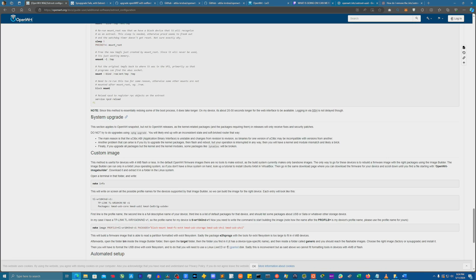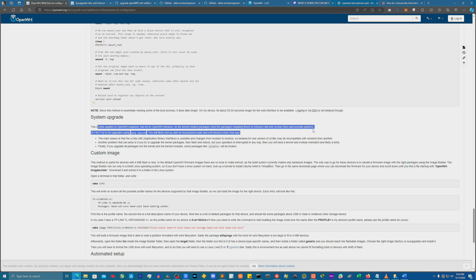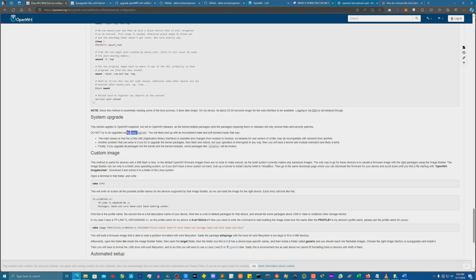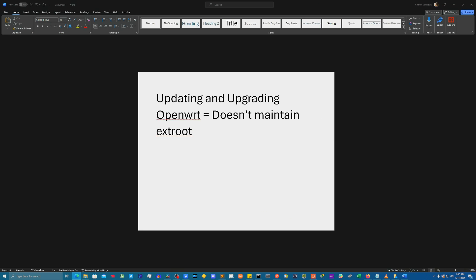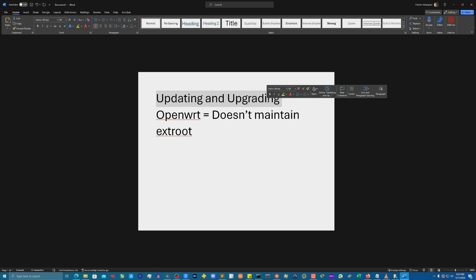So look, this thing about 'section applies to OpenWrt snapshot but not OpenWrt releases' - maybe I misunderstood it because I guess they're actually talking about the opkg packages themselves. I'm thinking they're talking about the actual, well it says 'system upgrade', so you already know what I thought. But basically, it just doesn't work. Once you do the expansions like we just did, if you try updating/upgrading OpenWrt, it'll never maintain it. And I guess the reason for that is just something to do with the kernel redoing it, blah blah blah, all that good stuff.